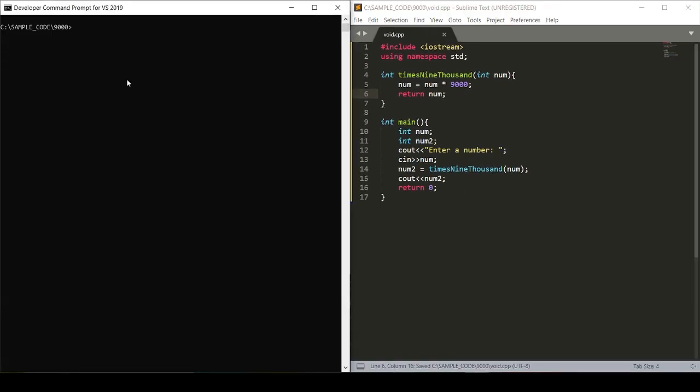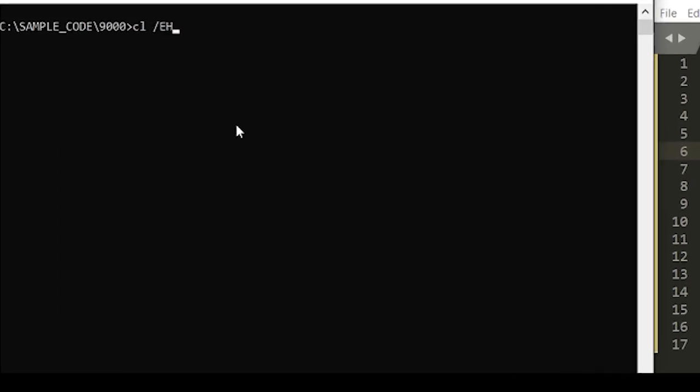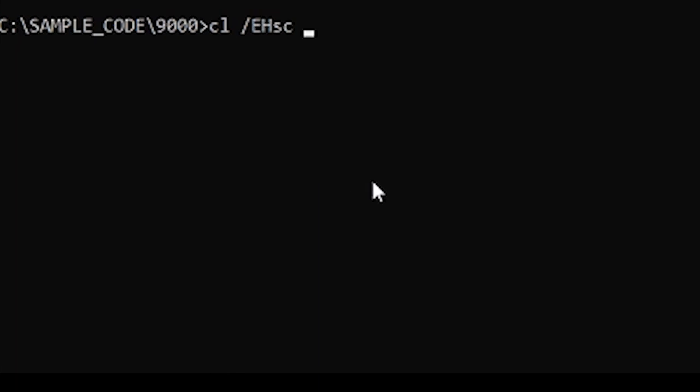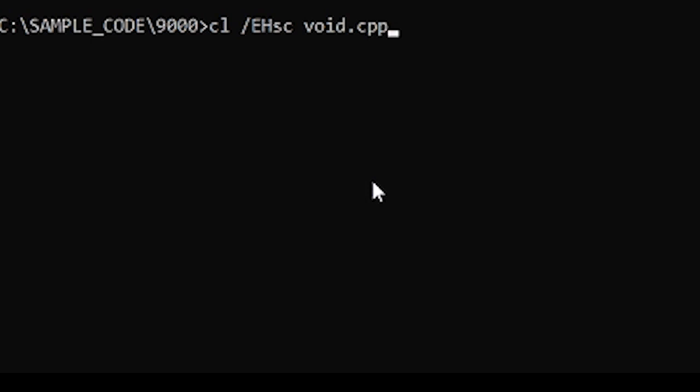And now when we compile this, it should give us our original number multiplied by 9000. In order to do this, we'll run the command cl /EHSC void.cpp.